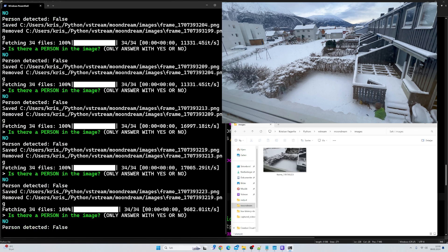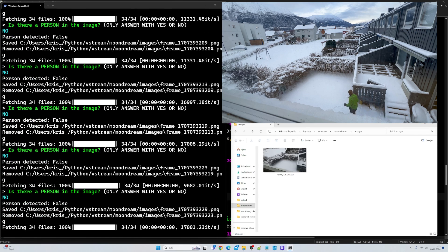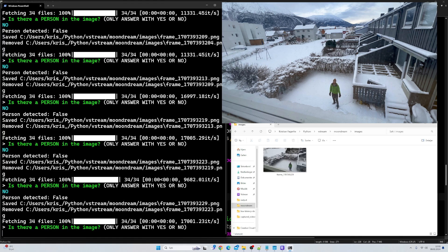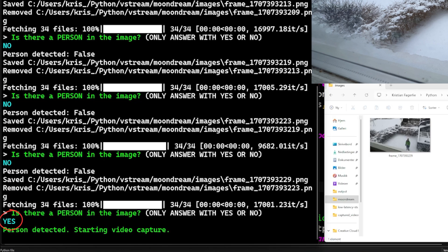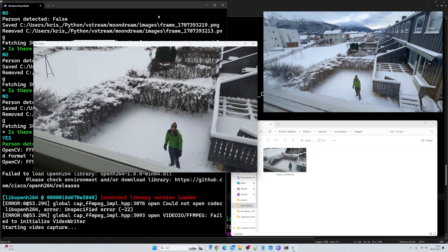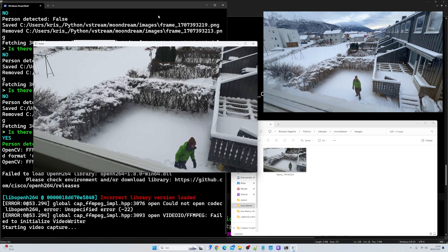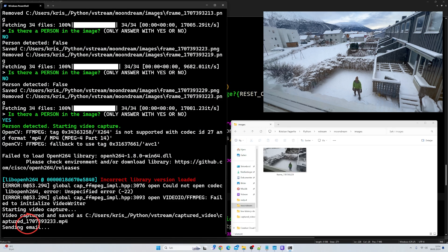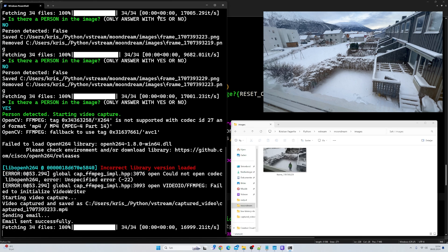What you see in the top right corner is me walking into my garden. The system is checking - you can see the image of me being popped up. Is there a person in the image? Yes, person detected. Starting video capture, and now we are filming a five-second clip of me walking in the garden, and we are going to send that as an attachment in an email. You can see: email sent successfully.